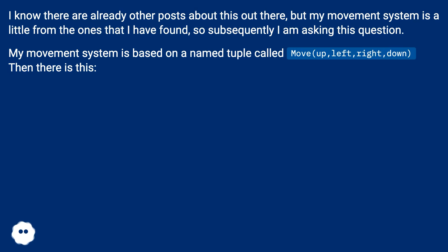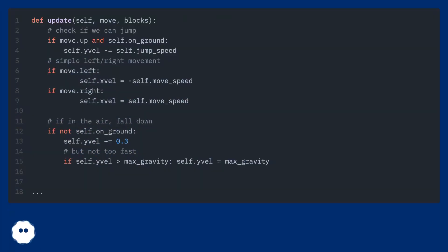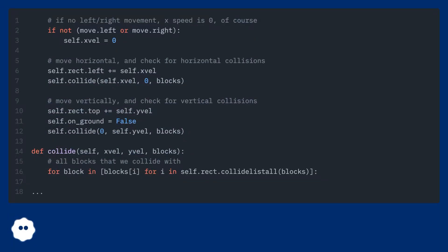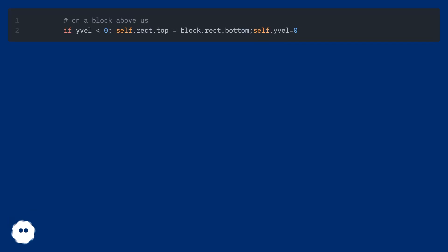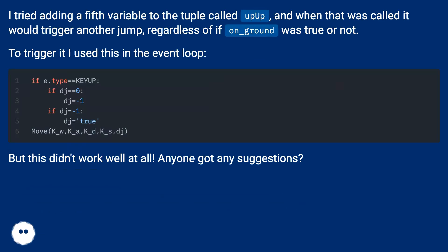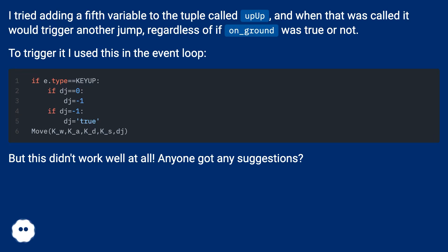Then there is this. I tried adding a fifth variable to the tuple called up_up, and when that was called it would trigger another jump, regardless of if on_ground was true or not. To trigger it I used this in the event loop. But this didn't work well at all. Anyone got any suggestions?